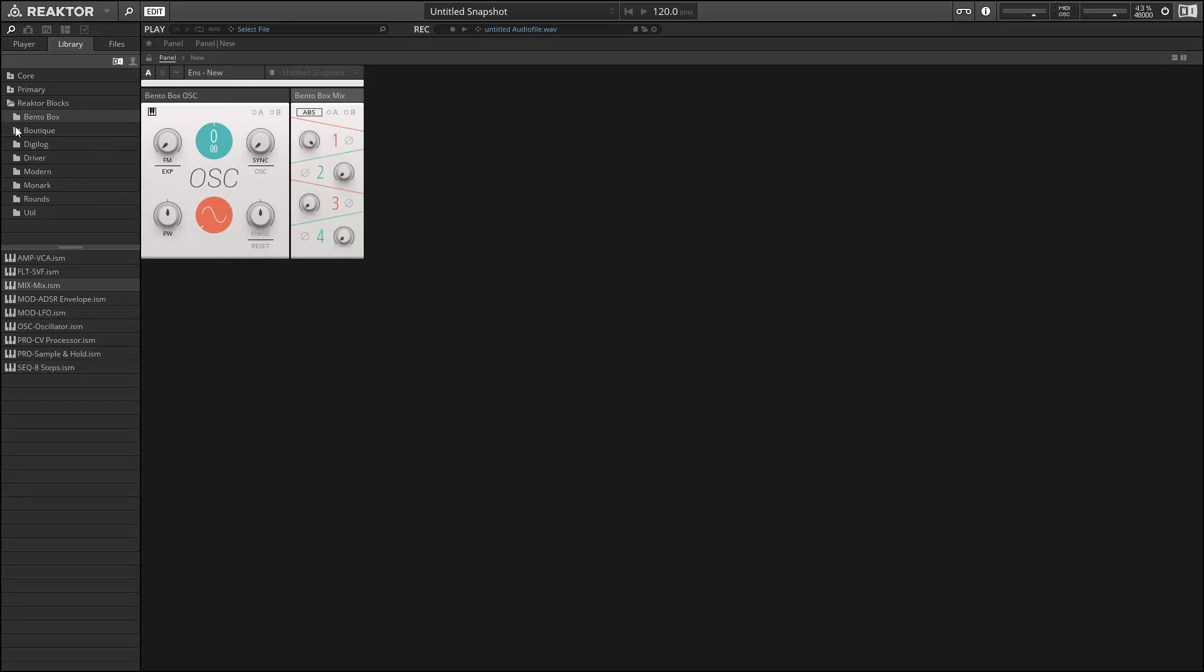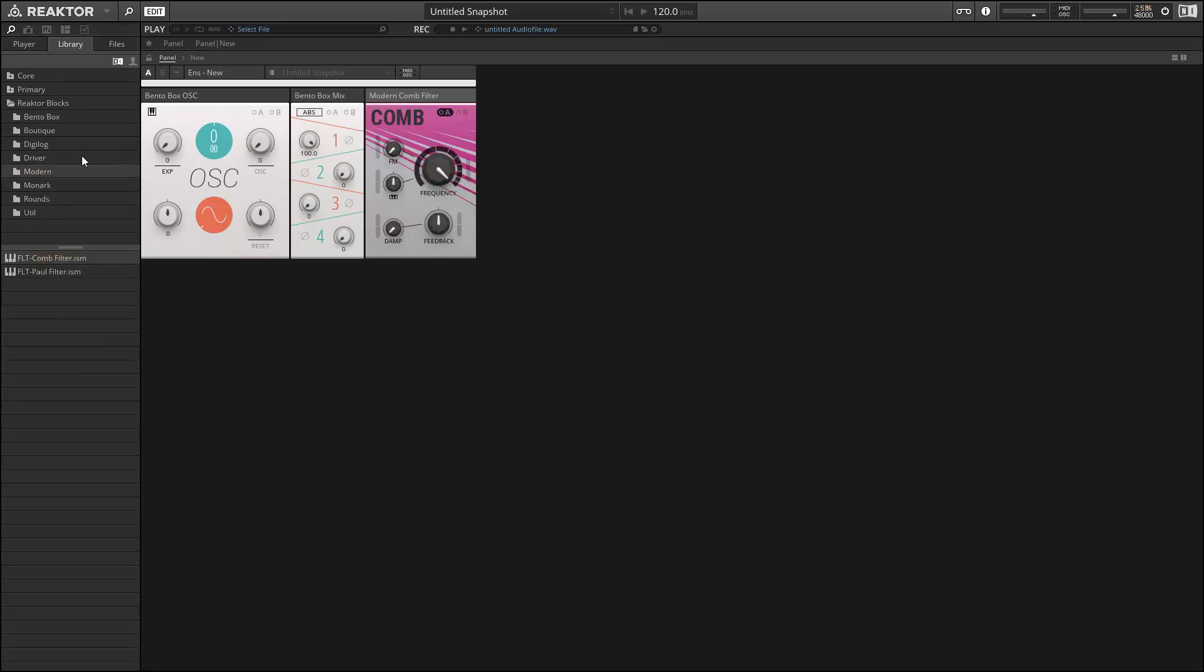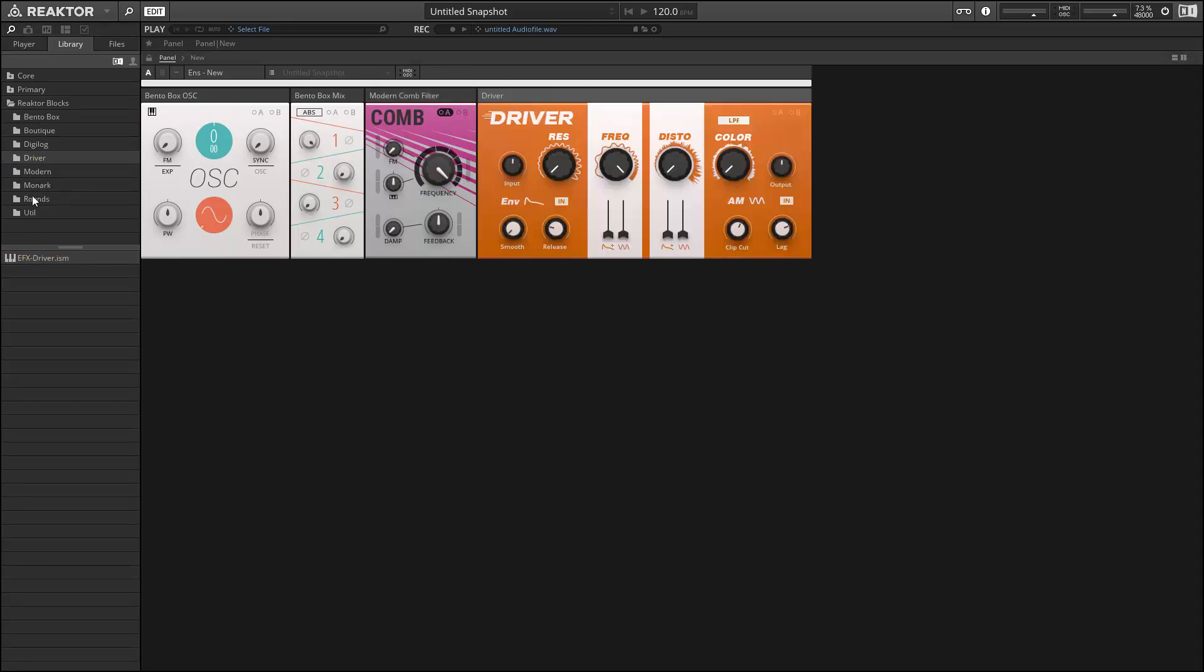I've got an hour of tutorials on these already, so I'm not going to spend too much time talking about them here, other than to say that they come with some really high-end modules, components of some of the better Reactor ensembles out there. So we've got stuff from Driver, and from Monarch, and from Rounds.